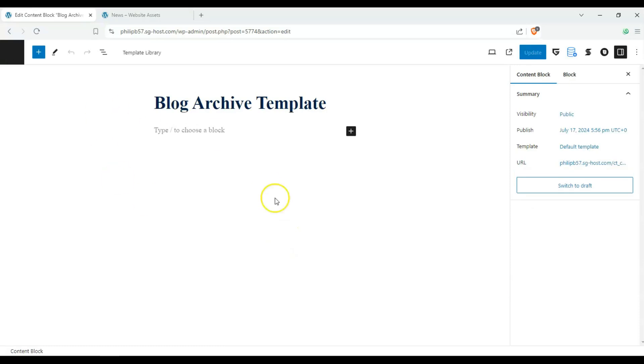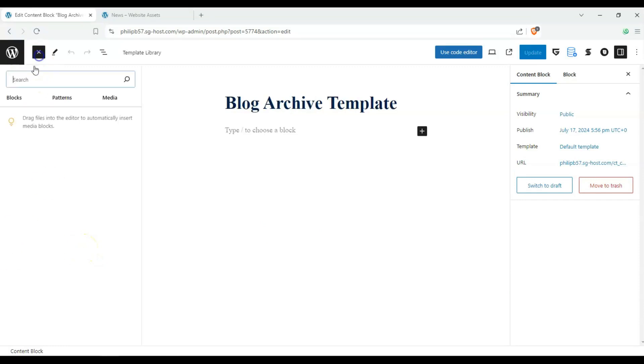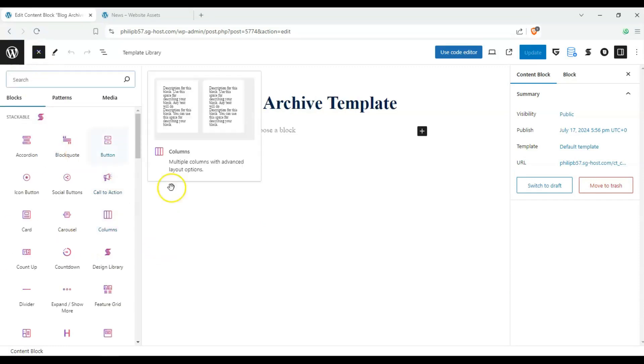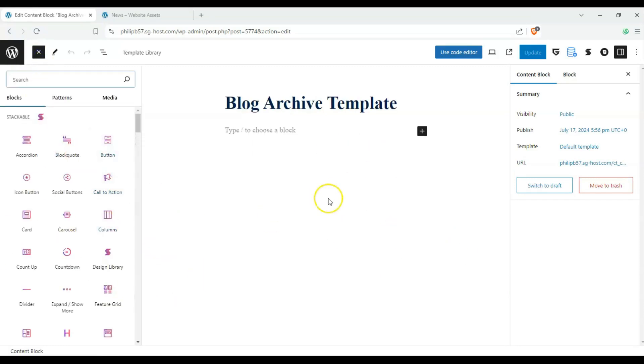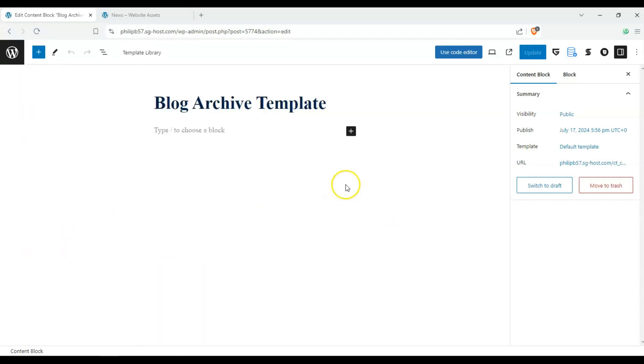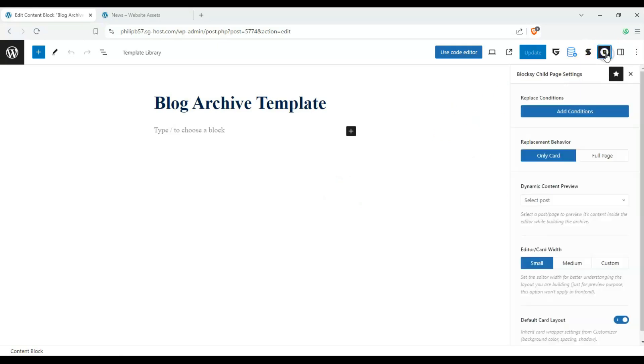And it takes us to our Gutenberg block editor. Just with anything else, we can insert our blocks from here and you can insert whatever we want. But the main thing we have to keep in mind are the Bloxy settings over here on the right hand side.